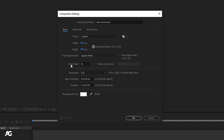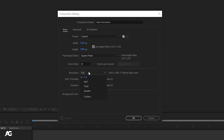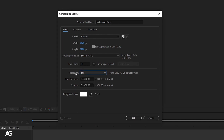Next we have the Frame Rate option — frame rate is frames per second. Whatever value you put here is how many frames will play in one second. I'll set it to 30 by default. Resolution is, as the name suggests, the preview resolution. You can choose half, third, or quarter, but this only affects the preview inside the software and has nothing to do with the final output.